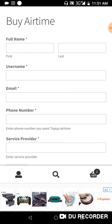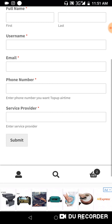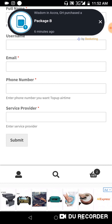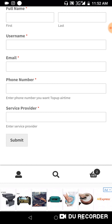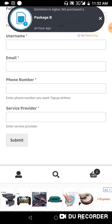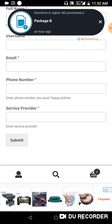Then there's the service provider field. A service provider is for example Glo, Vodafone, Telecom, MTN, 9mobile, or Airtel. You put in your service provider and click Submit.